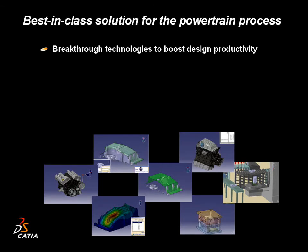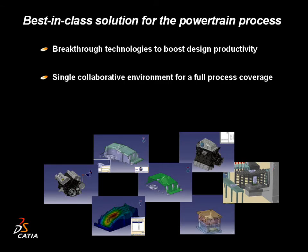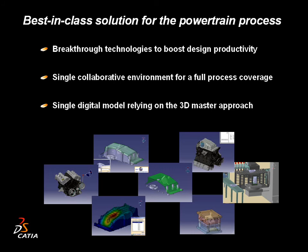Breakthrough technologies, single collaborative environment, and a single digital model for best-in-class solutions for the powertrain process.